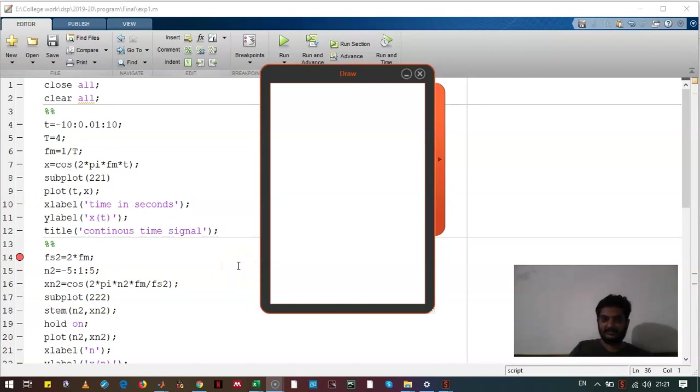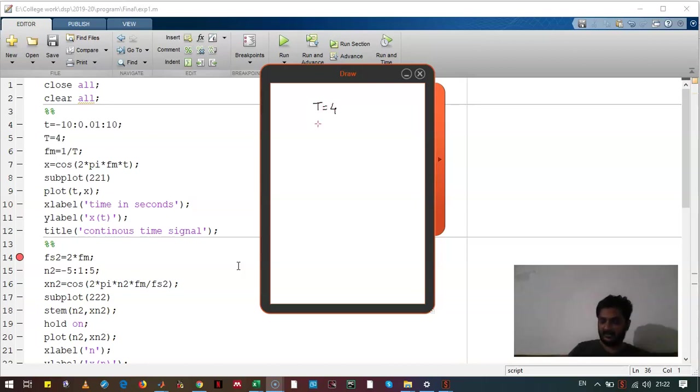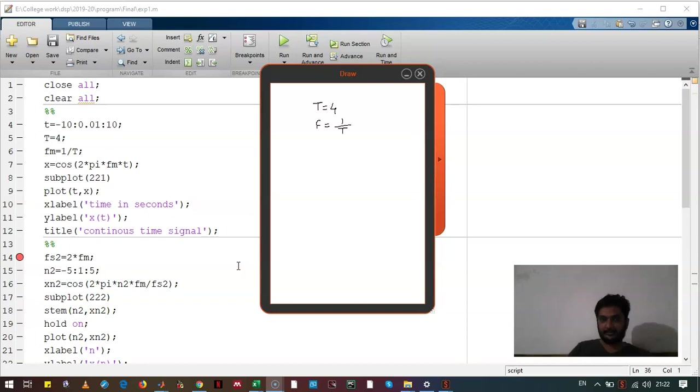This is the first practical on the sampling theorem. Let's take a signal with time period of 4. Its frequency f can be given as 1 upon T. The analog signal can be written as x is equal to cos 2 pi f t.